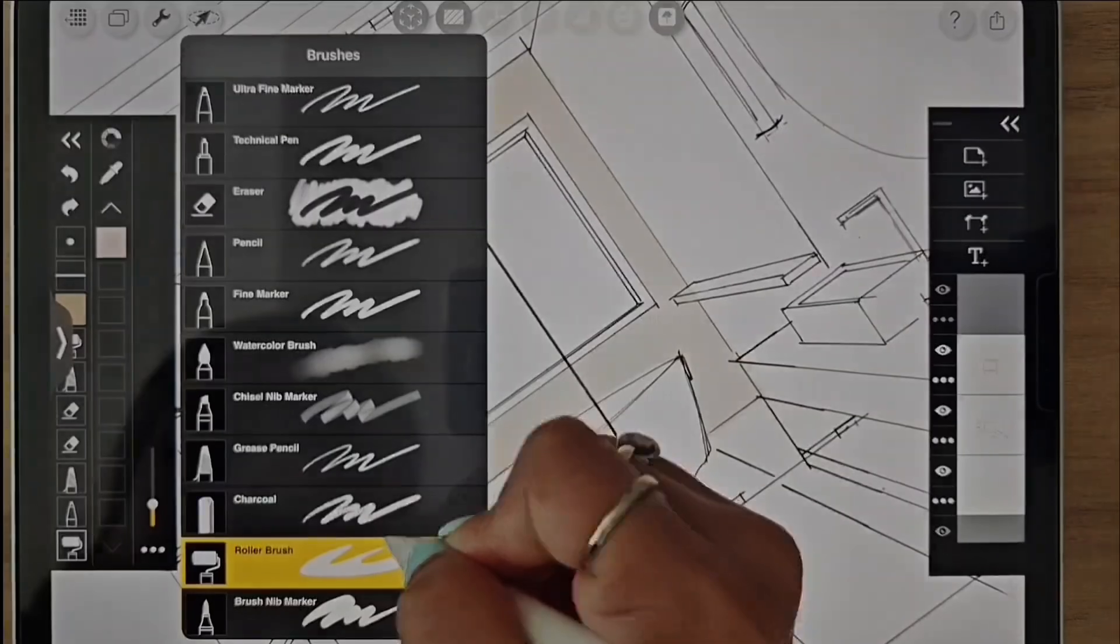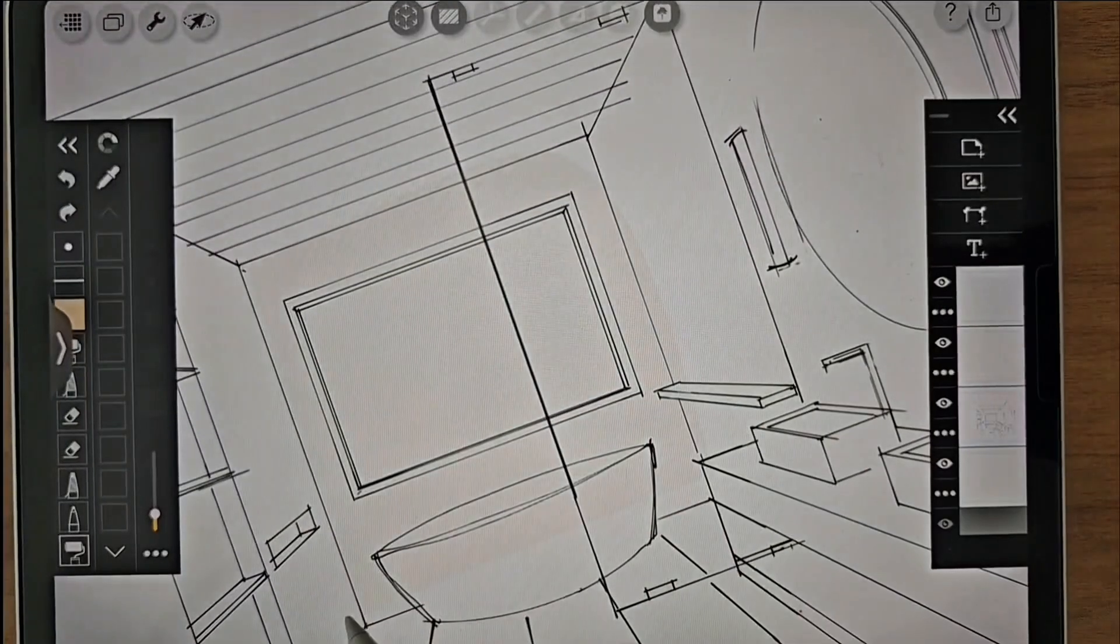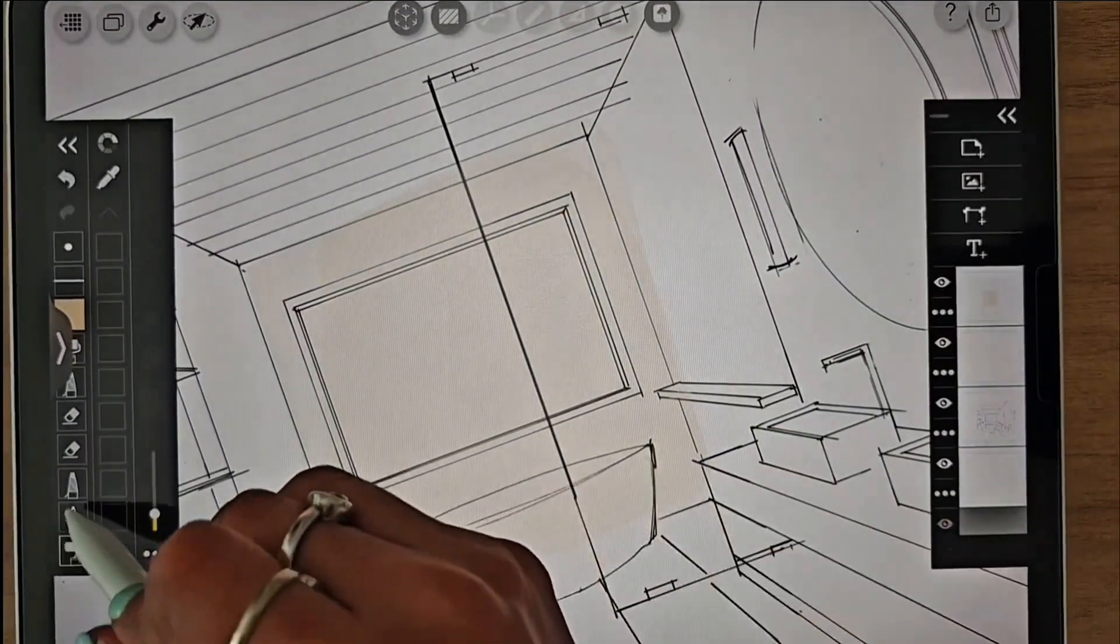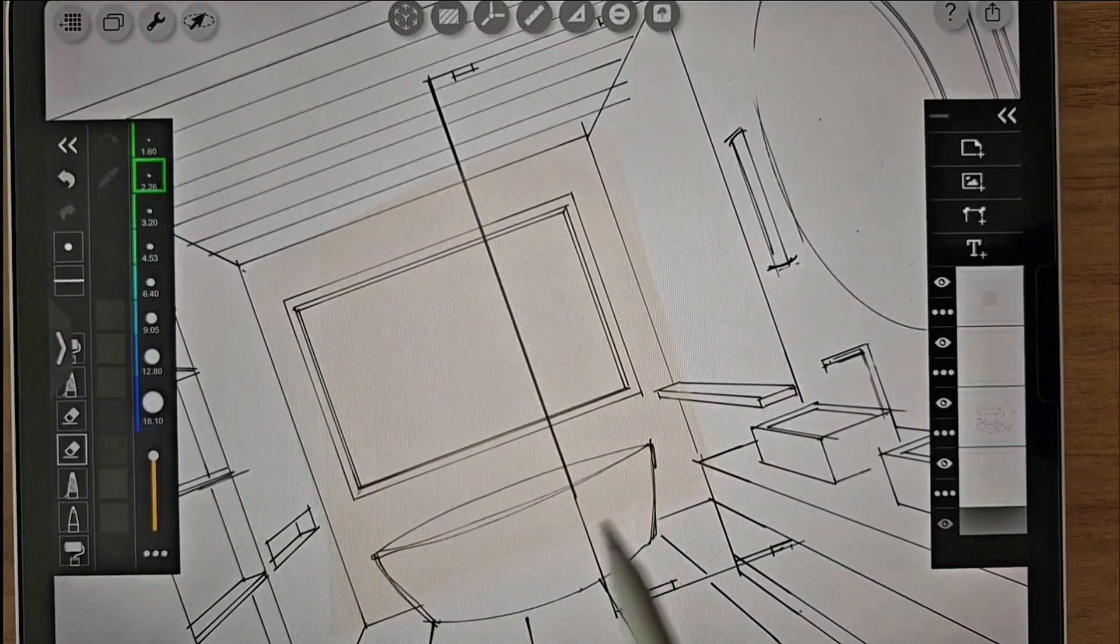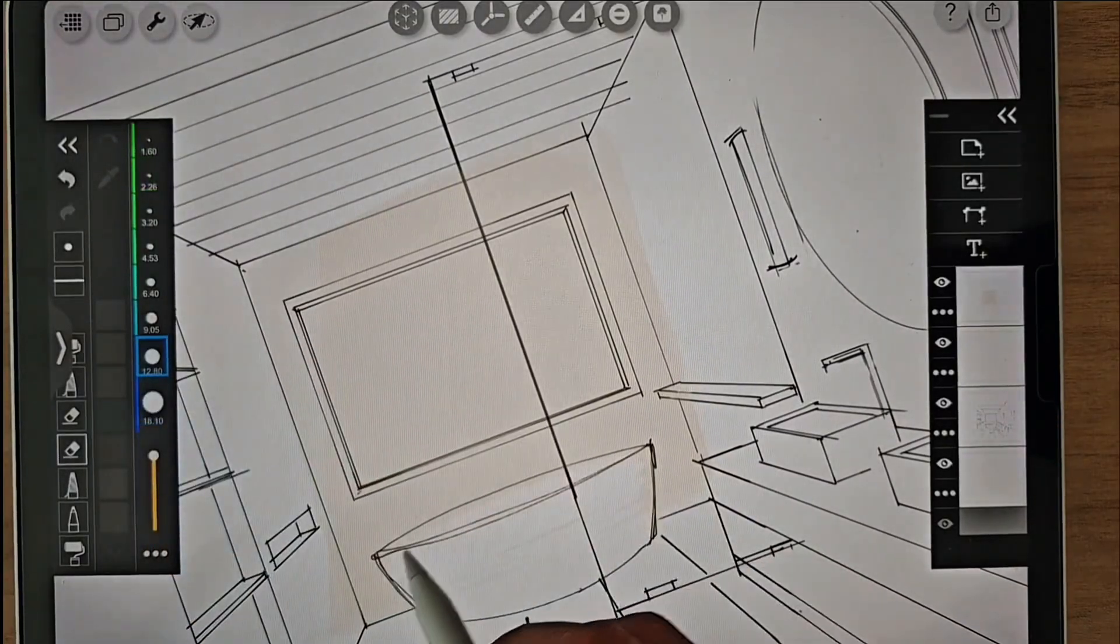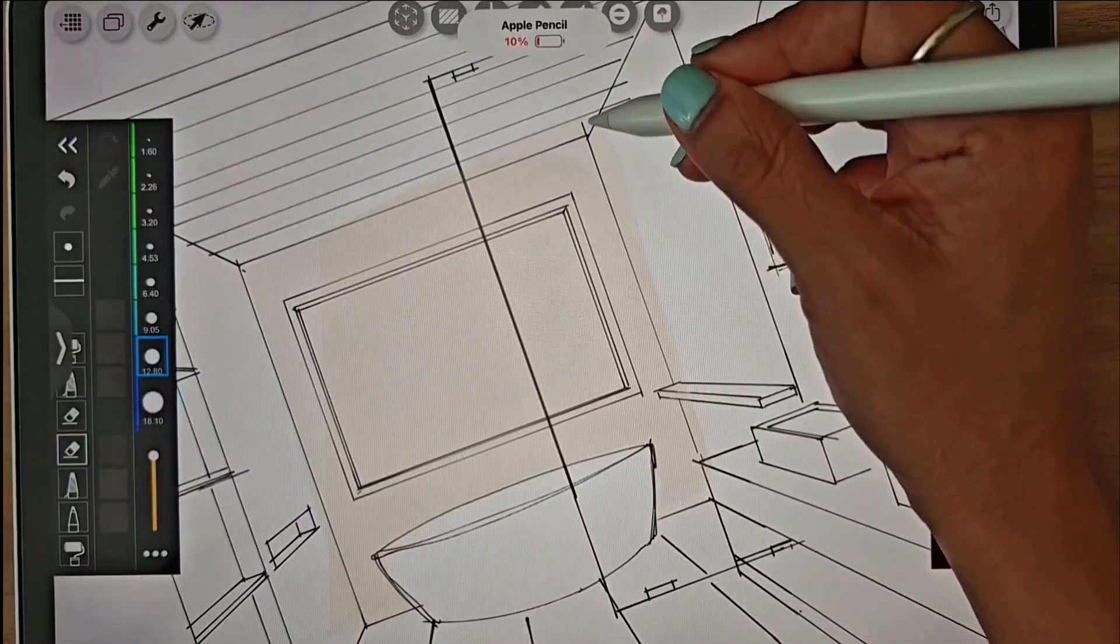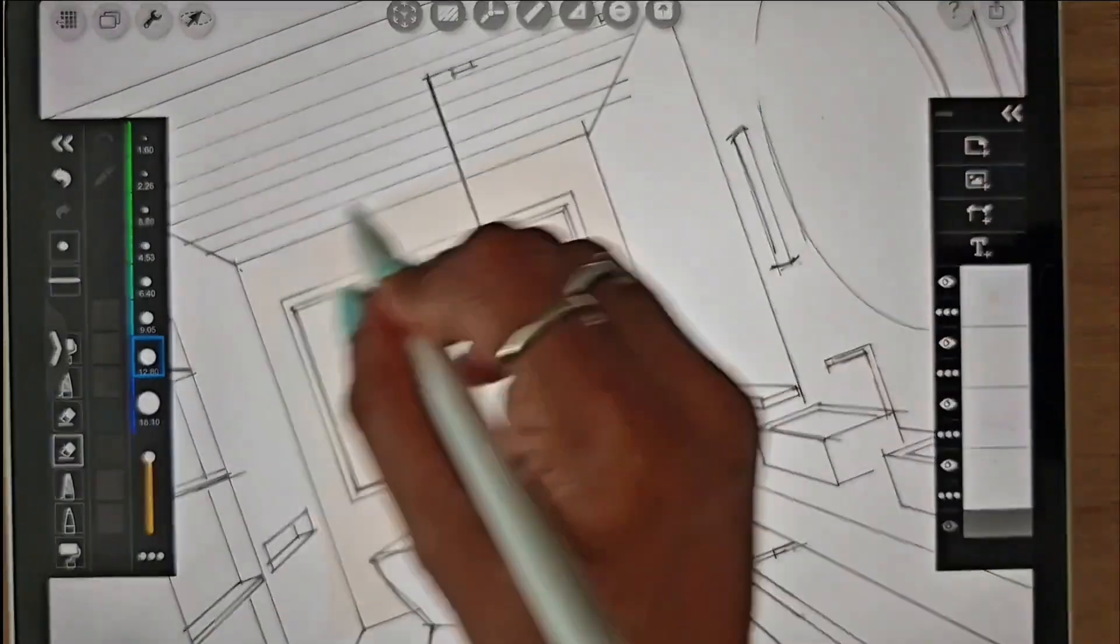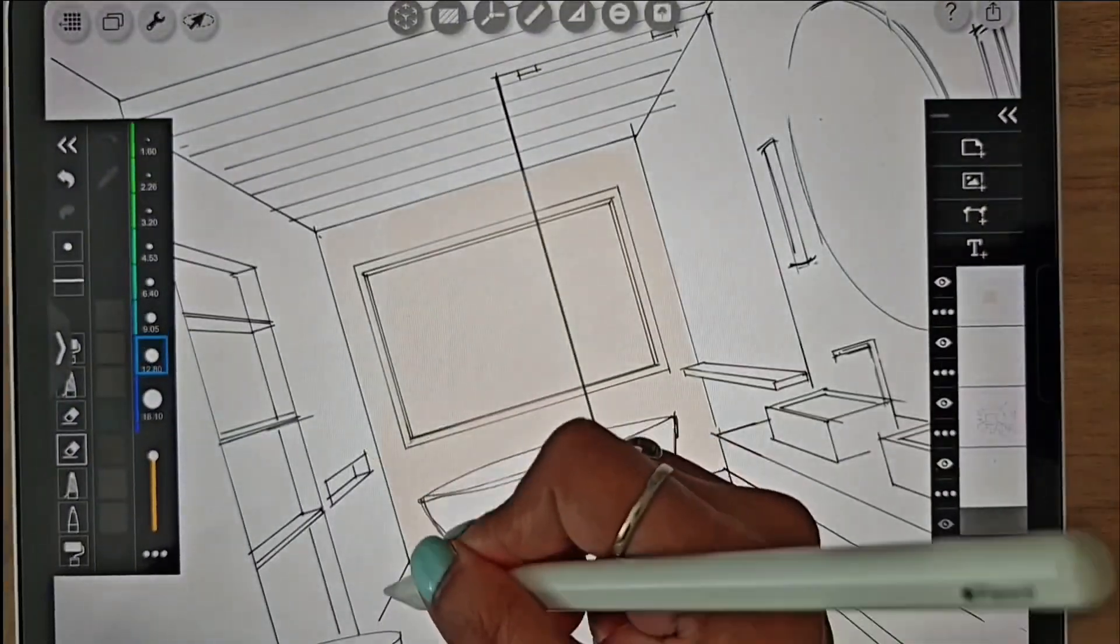I'll start by using the roller brush to quickly fill in the large areas. I typically lower the opacity of the color and layer it to achieve a darker shade. This technique helps create smoother transitions and also allows for more control over the final look.